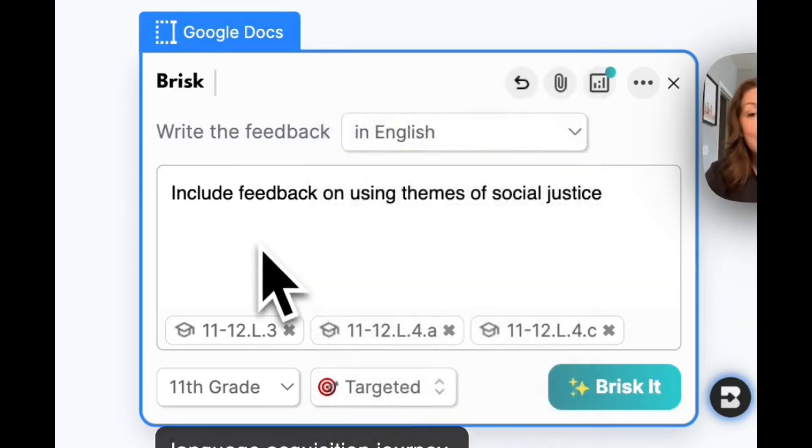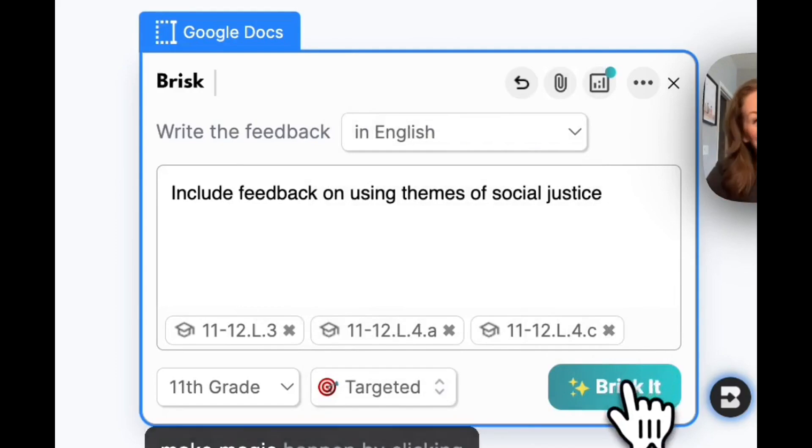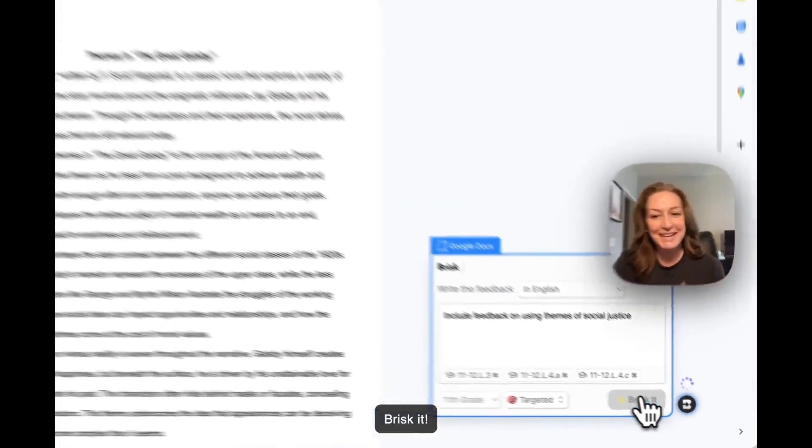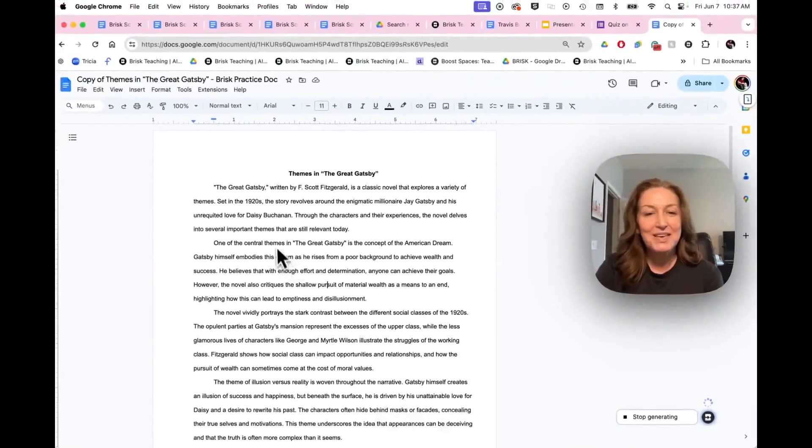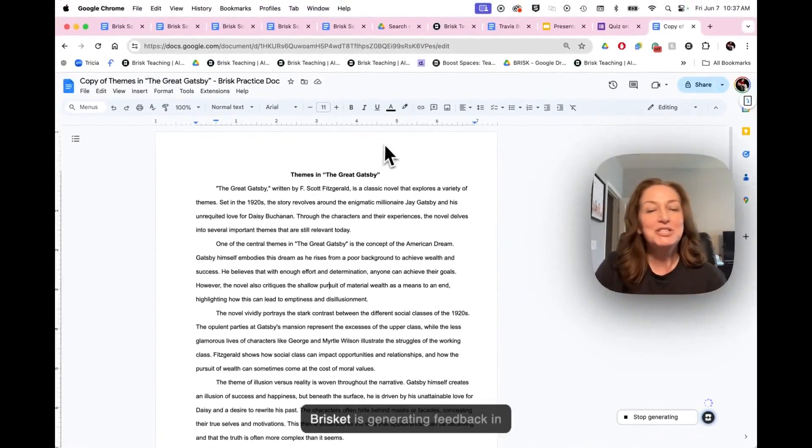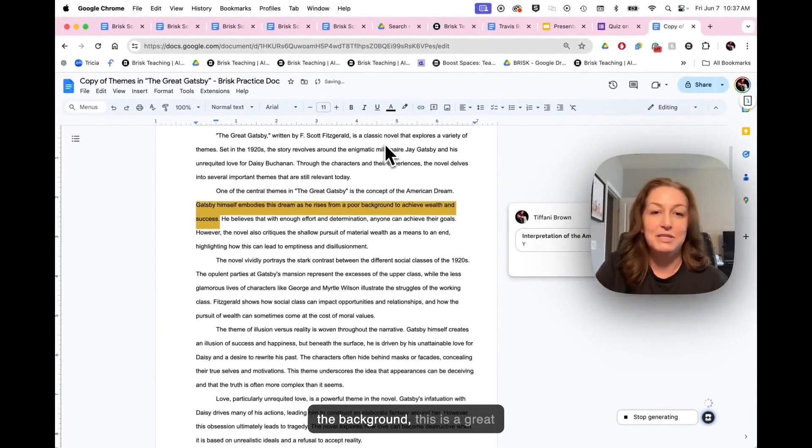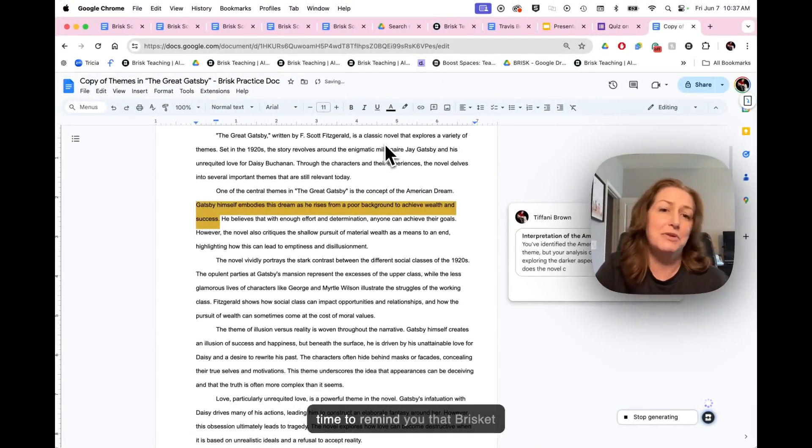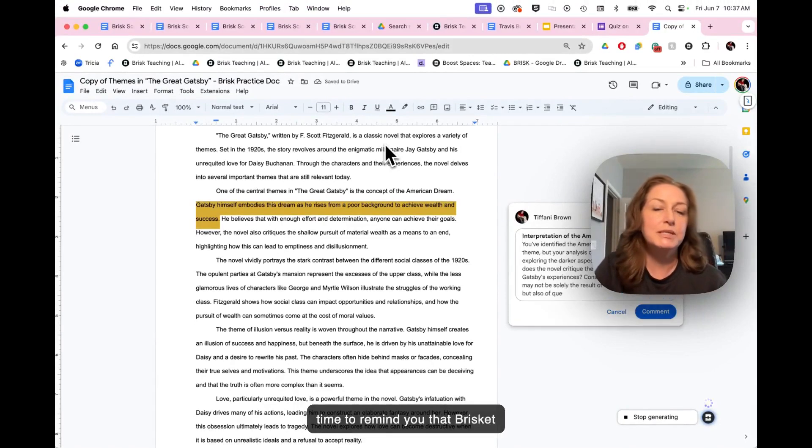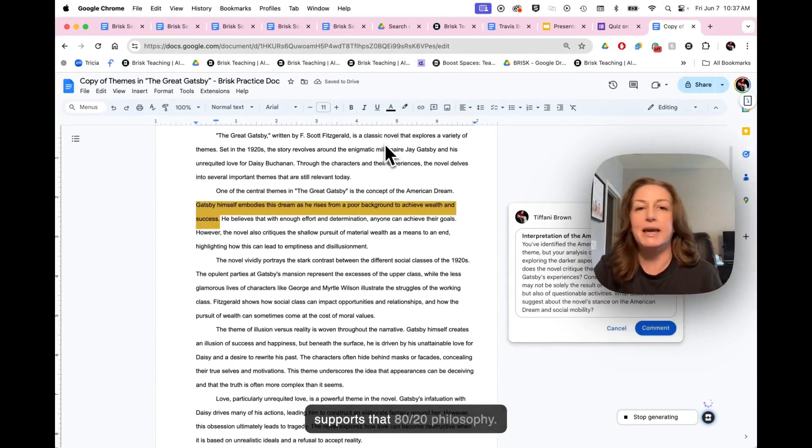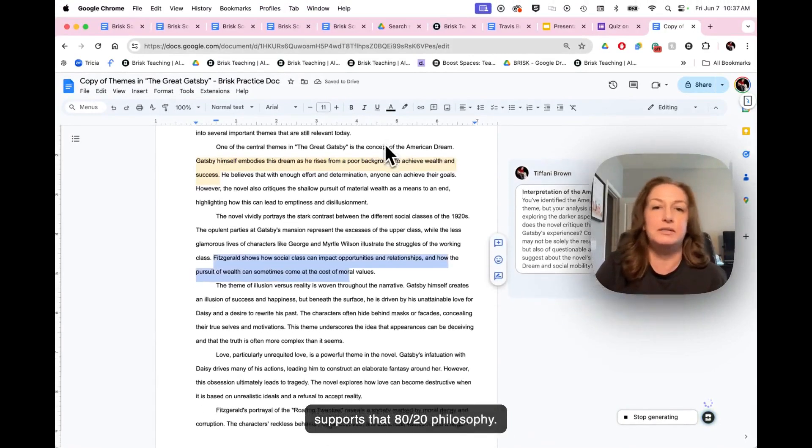And then when I'm ready, I can make magic happen by clicking brisket. While brisk is generating feedback in the background, this is a great time to remind you that brisk supports that 80-20 philosophy.